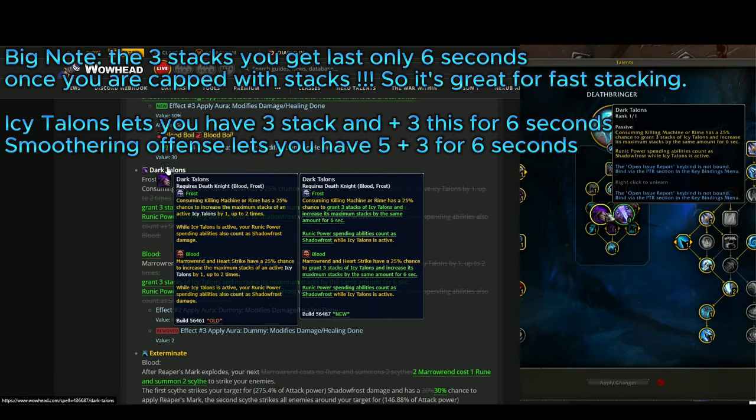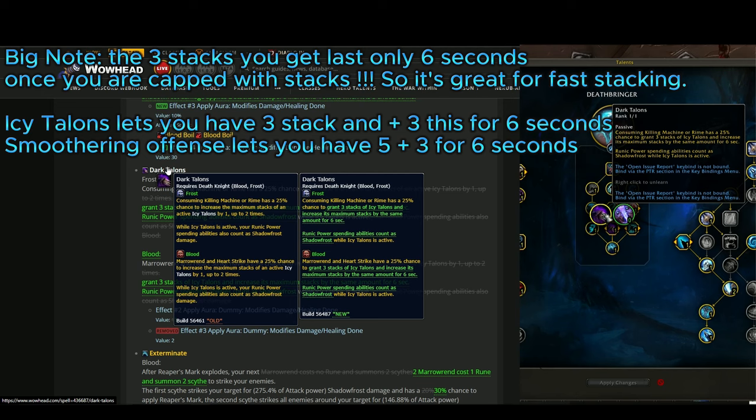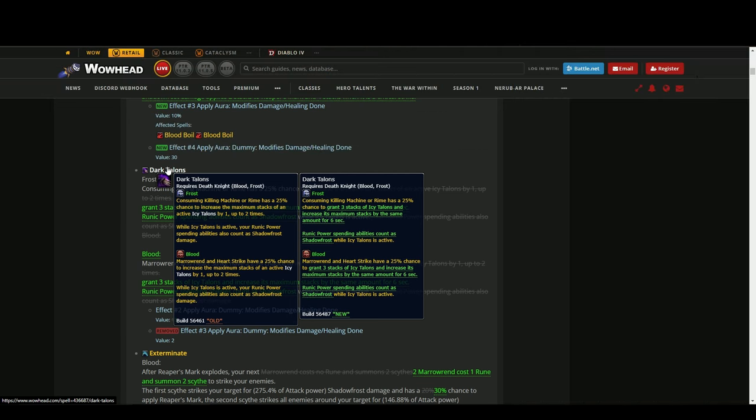Dark Talons now has been changed so you have a 25% chance with Killing Machine or Rime to grant three stacks of Icy Talons and increase its maximum stacks by the same amount for six seconds. Now this is much better - this way you have a chance to stack Icy Talons very fast.